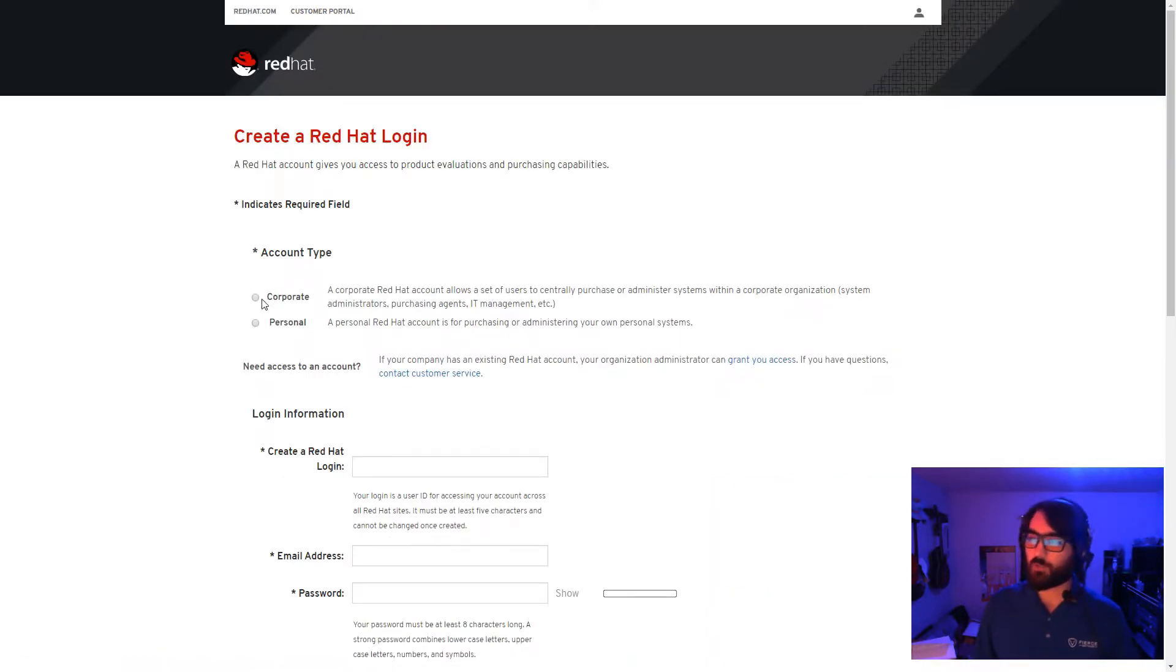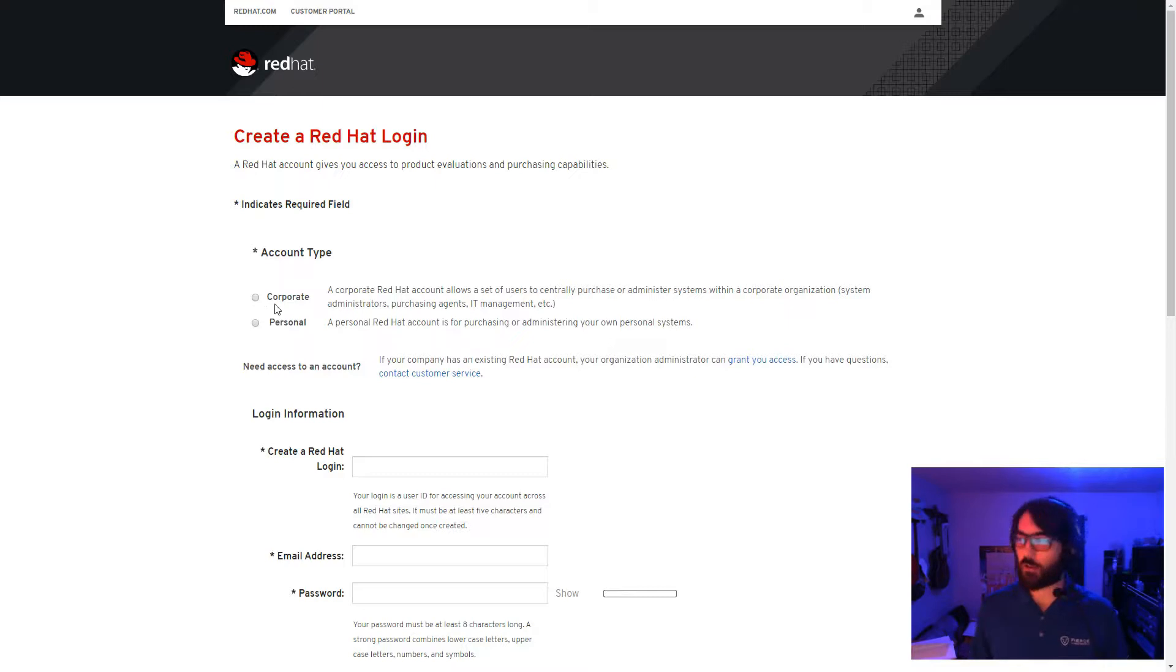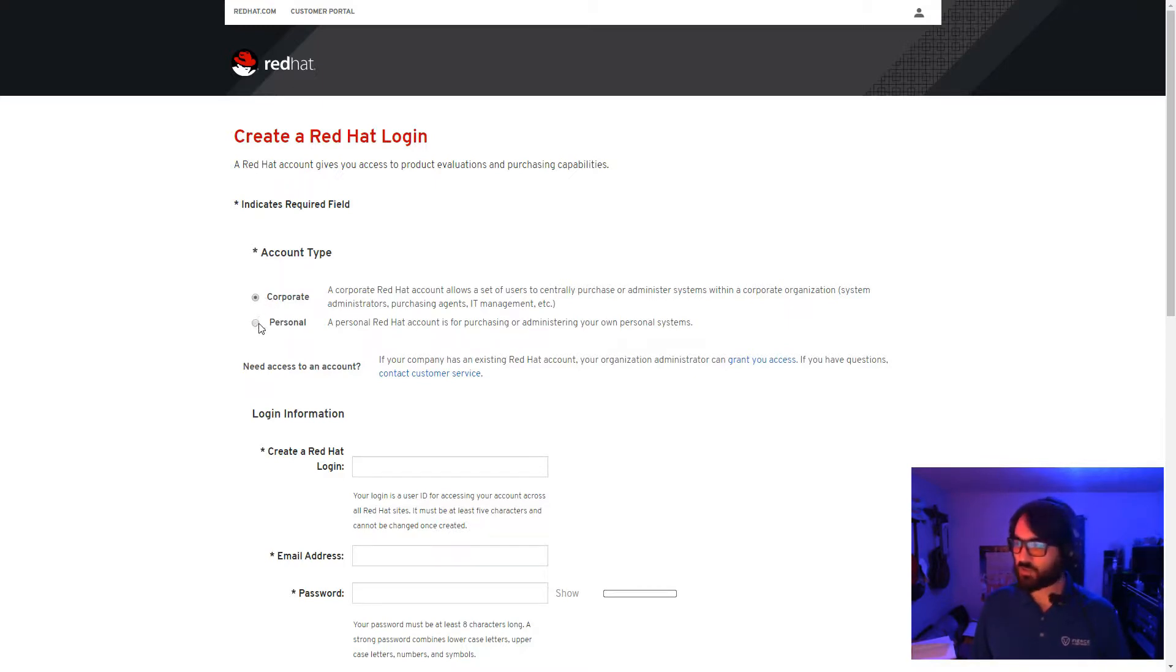If you're registering for your organization and will need a means to delegate and manage child accounts, select Corporate. Otherwise, if this is for yourself, select Personal.